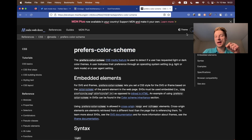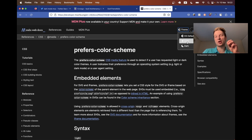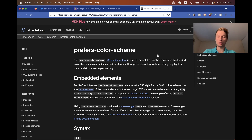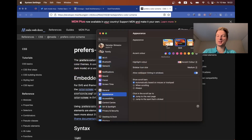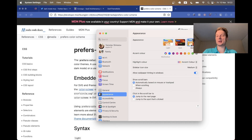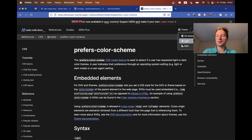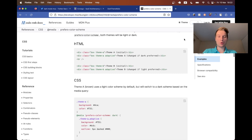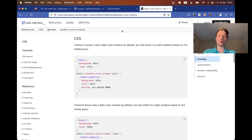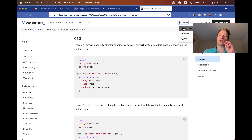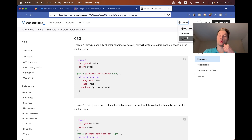I'm on the MDN docs and they also have this kind of switch, so I can manually set it to light, dark, or use my machine's default. Let's see how we can do this kind of change in a Rails application — we will use either the OS default or manually set the color scheme to light or dark.